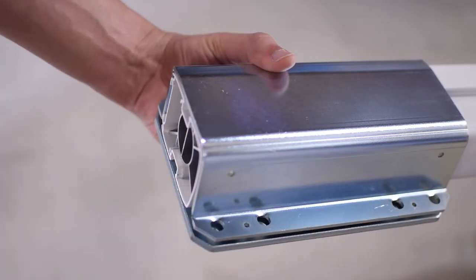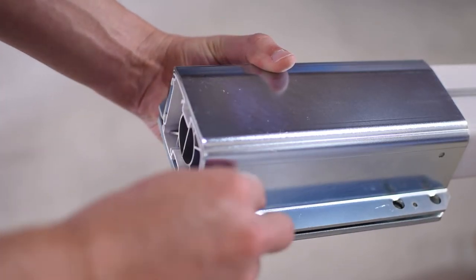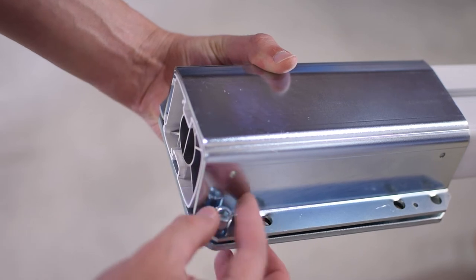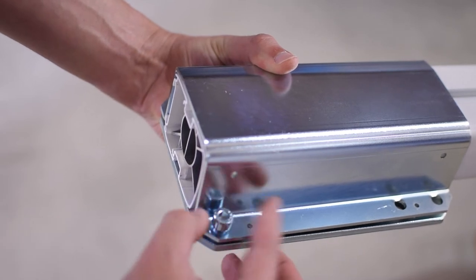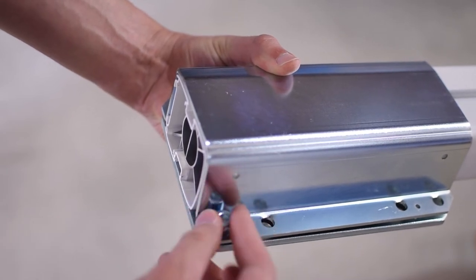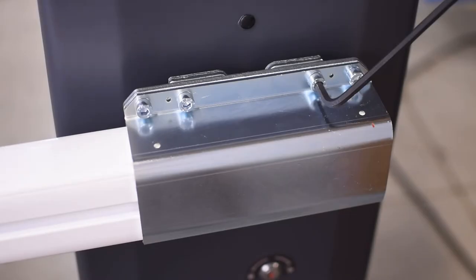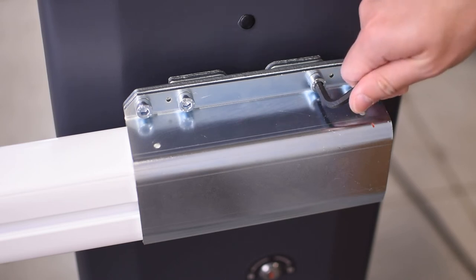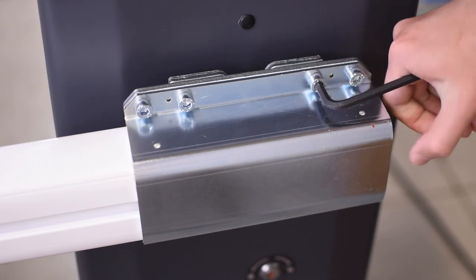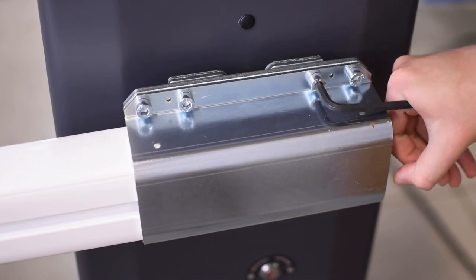Then use the 4 short screws to fix the flange and intermediate plate. After that use the 4 long screws to attach the boom to the barrier.